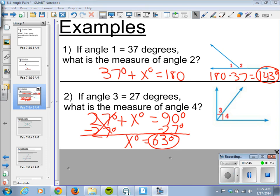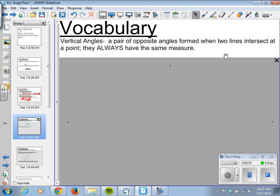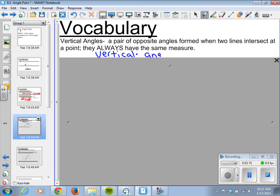Moving on, we have another pair of angles called vertical angles. These are a pair of opposite angles formed when two lines intersect at a point. They always have the same measure. Another word for that is congruent. So vertical angles are congruent.